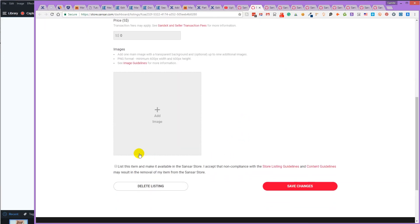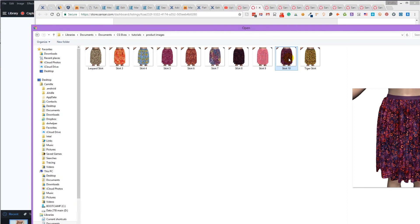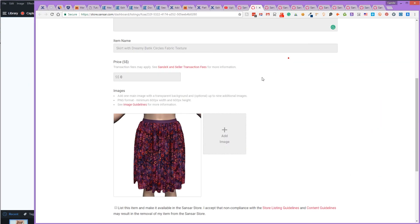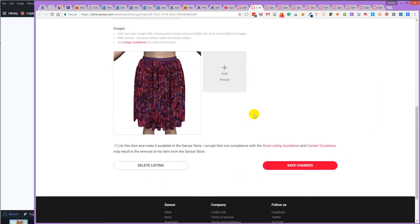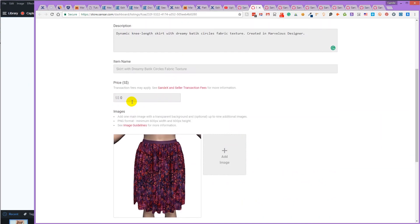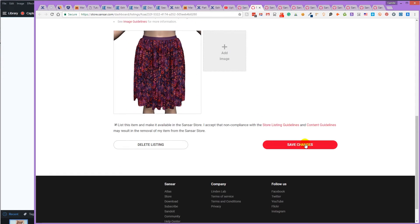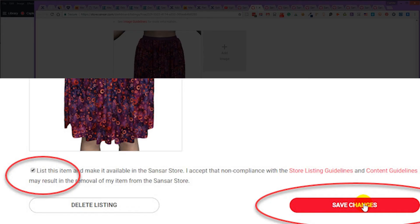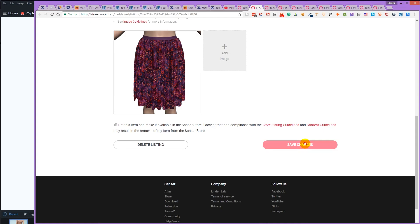You can add one main image and up to nine extra ones, or just the one image. You can set a price or leave it at zero to give it for free. To list an item, check list this item and click save changes.